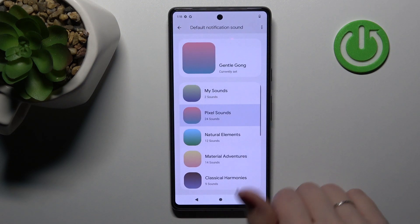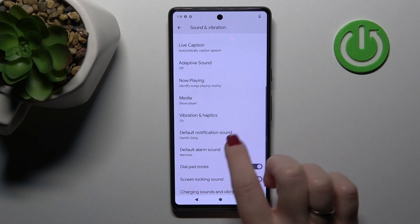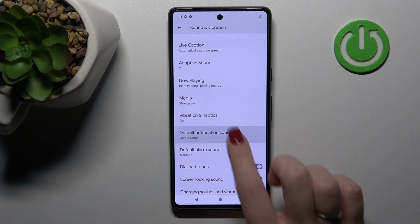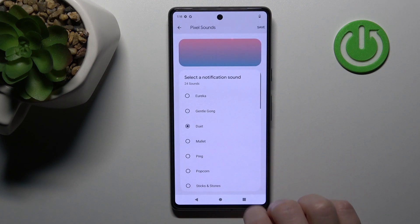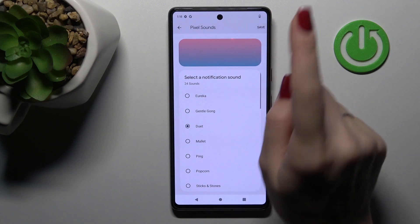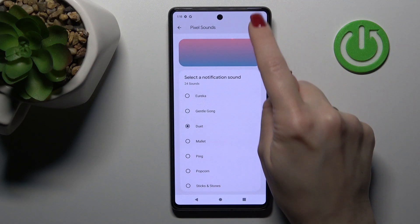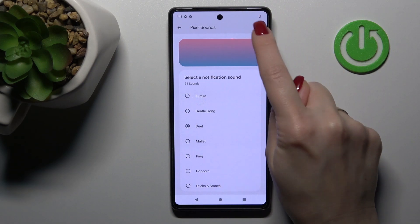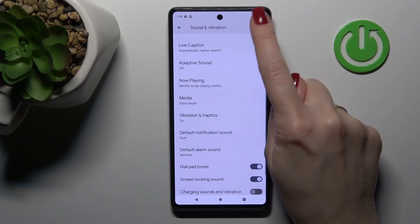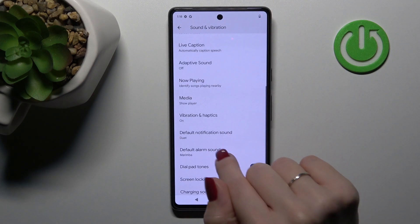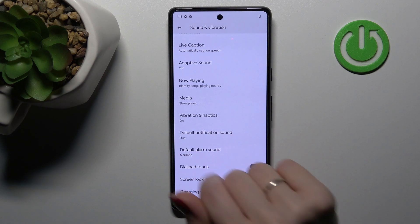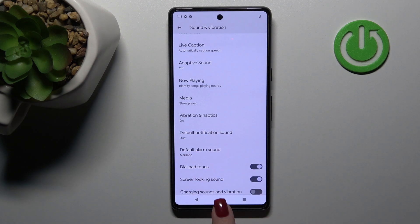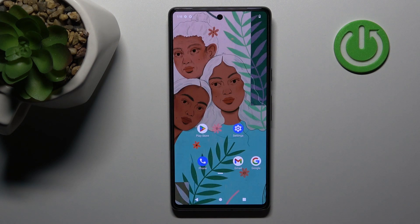After that, click the back button to go back. Don't forget to also click Save in the upper right corner. Now we can see that we've successfully changed the notification sound on our Google Pixel device.